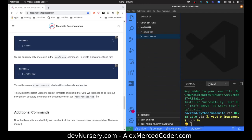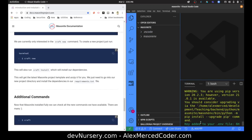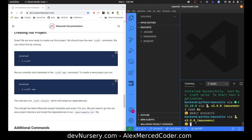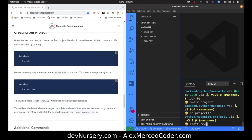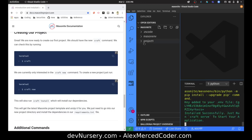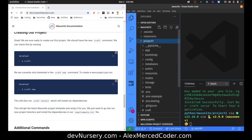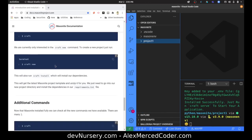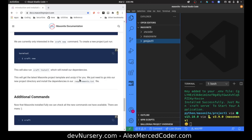I deleted all that. What I really want to do is create a folder — mkdir project_one — so I can isolate that project and keep using the same virtual environment for multiple Masonite projects. I'll cd into project_one and then run craft new again in there. And there's my project in there — nice. This will get us the latest Masonite project template and unzip it for you.